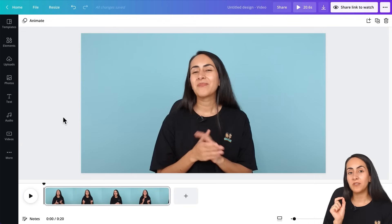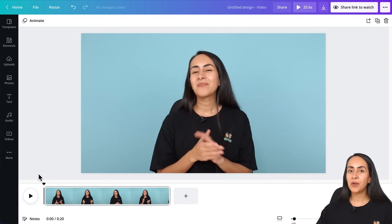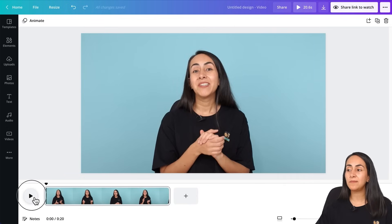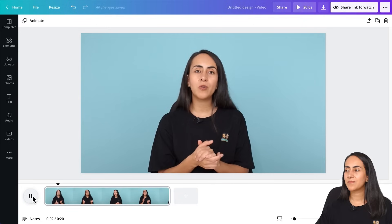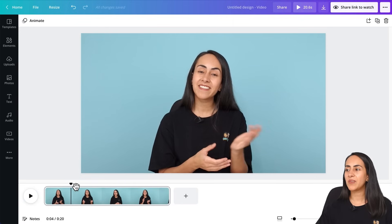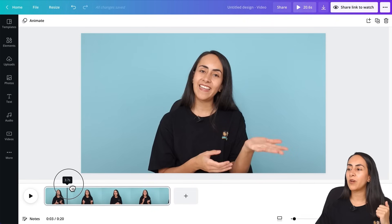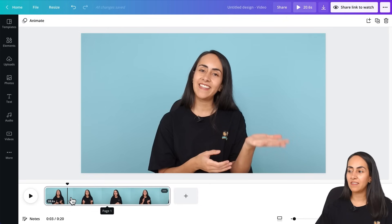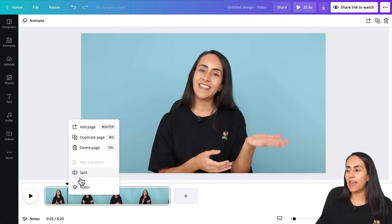Here I would like to find the specific part of the video where I want to insert my text. I can do it by clicking on the play button or by just moving this guide. So I can click play — okay, so here when I mention text and move my hand like this, I want my text to appear. So somewhere here is the place where I want my text to appear. When you have your guide in the right place, right click and then split.